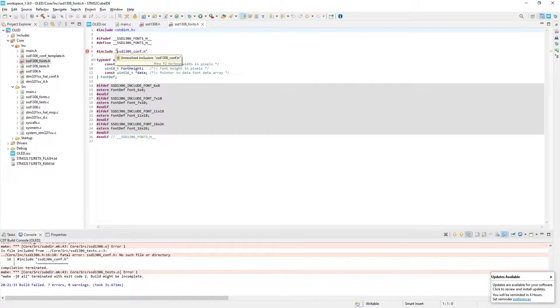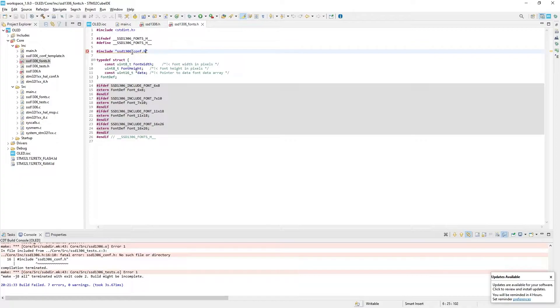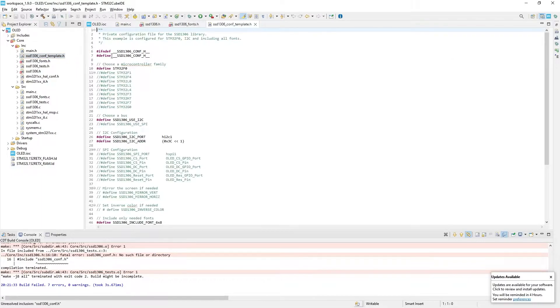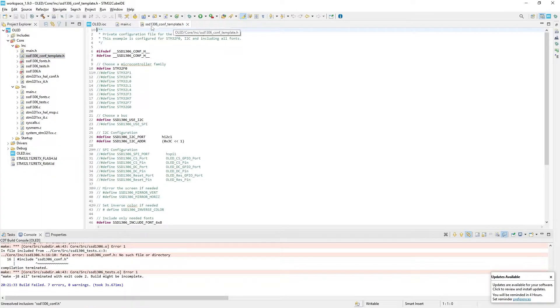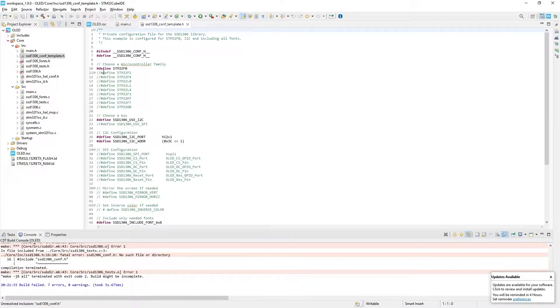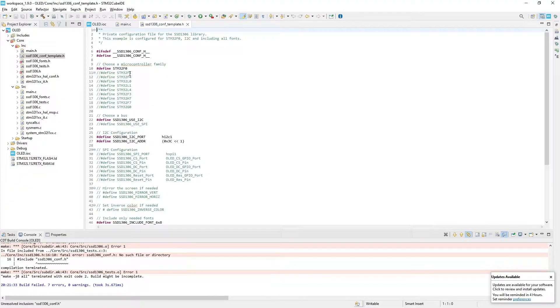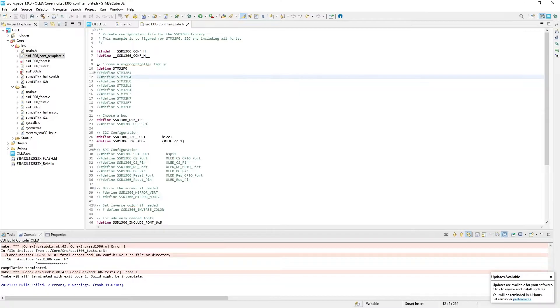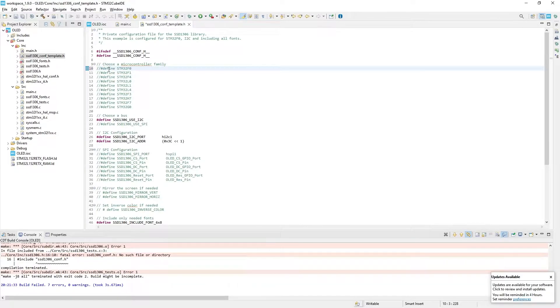Here we go. Fonts file includes SSD1306.conf.h file, but from the library we copied .conf.template. To fix this, open .conf.template file by double-clicking on it. So this conf file is designed for different STM32 MCUs. Here you can find lines that define different families of STM32. Currently F0 is selected, but Nucleo board I have uses another one.